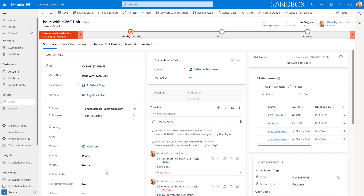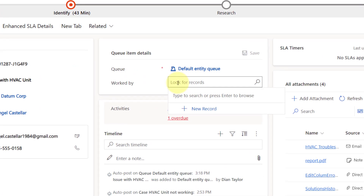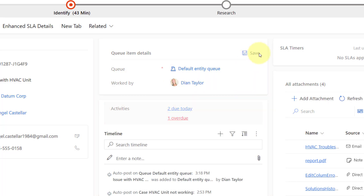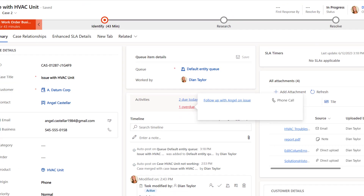Another one that I really, really like is the queue items control. This is going to allow agents to view the related queue item directly on the case, so they won't have to click here on this queue items details button to open up that queue item and look at it or update it or anything like that. This is going to be a lot easier because yes, I can also update this information. So if I'm going to say I'm going to be working on this, I'll just pick myself, I'm going to go ahead and save that, and I am done. So really, really nice control.